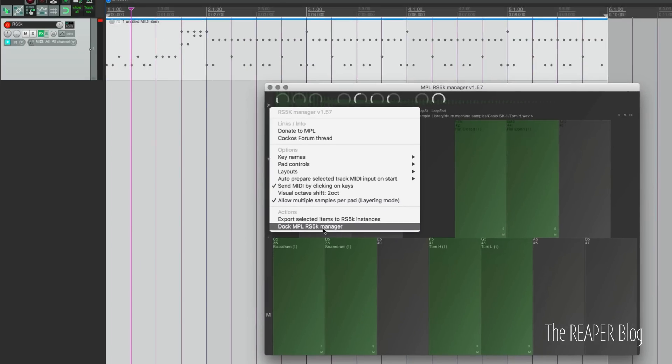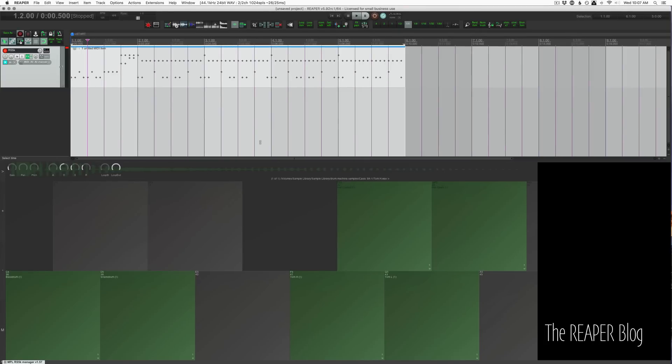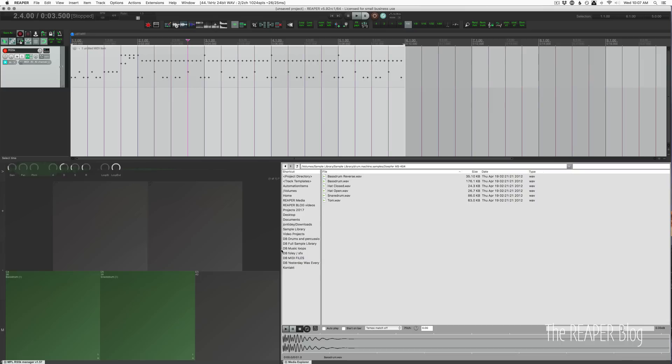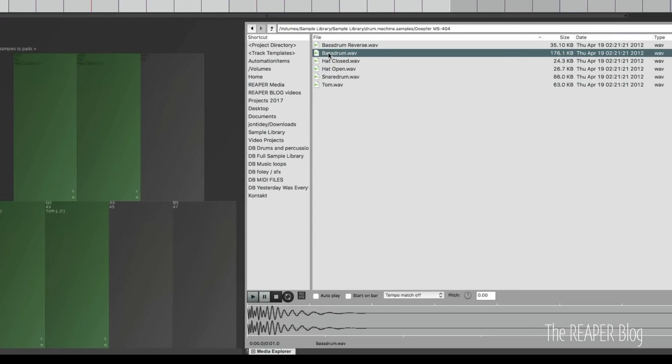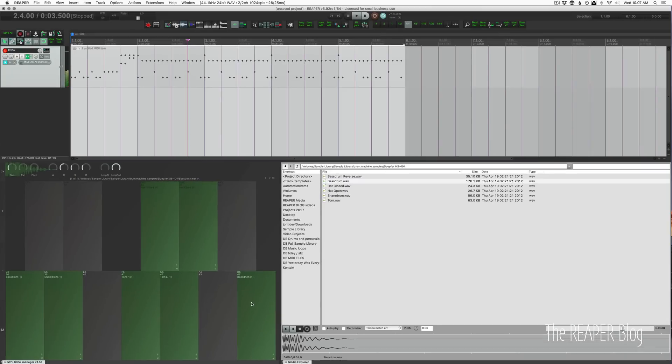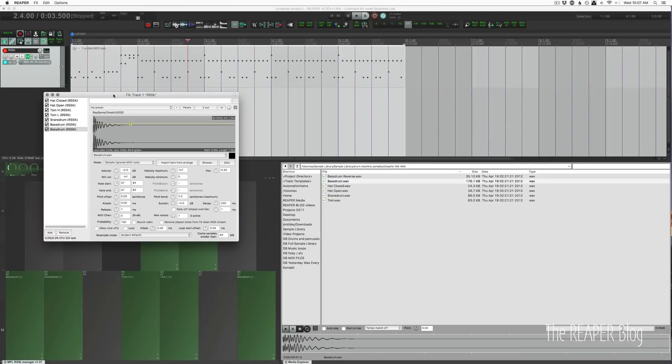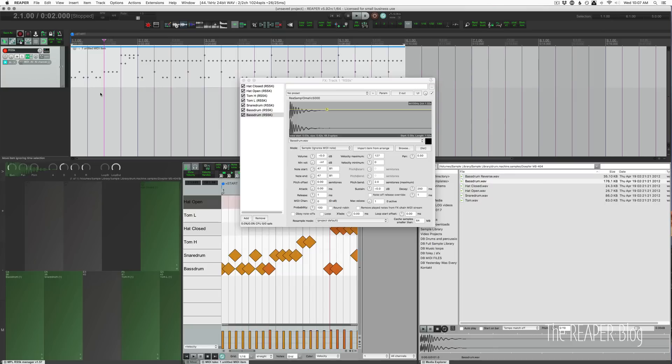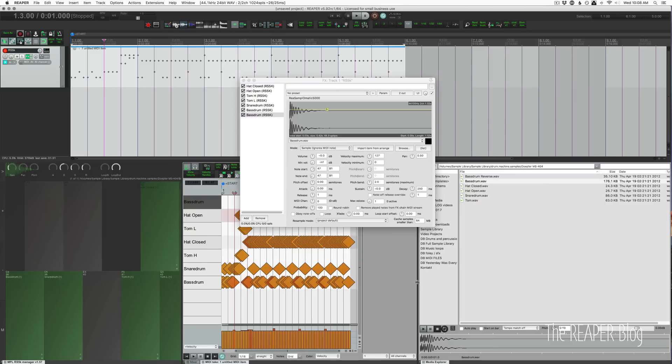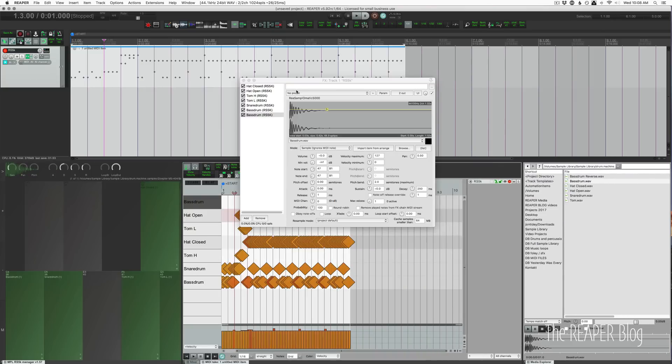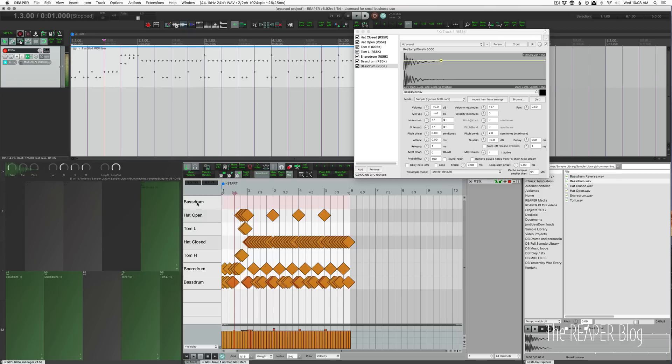First, we'll do the Dock MPL RS5K Manager. Click that, and that puts that into Reaper's Dock. We have tons of space to work with this now. I'm also going to open up the Media Explorer. Now we can drag and drop samples in. I'm going to take this sample and drop that on 47. That imported that in. I can open up my MIDI editor in the Dock as well. There's the new bass drum.